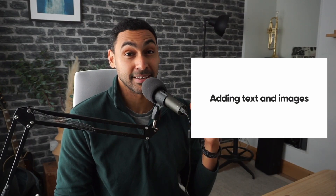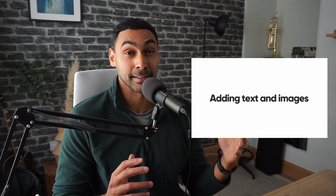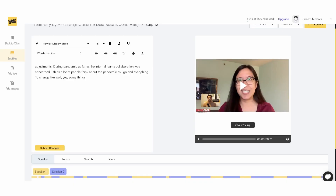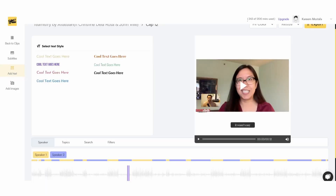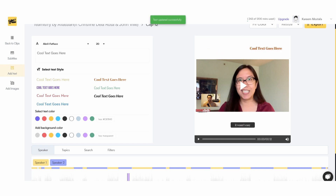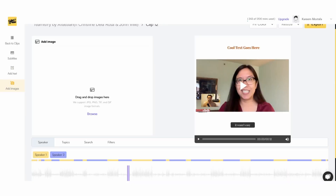Now we can take steps to quickly style these clips — whether vertical, square, or horizontal — by adding text and images. Head over to the left side and drag and drop the specific text layers you want. You can change the font, font size, colors, and remove the background. The same goes for images: simply upload one of the image formats supported — especially if it's a logo or something else you want to include in the clip.